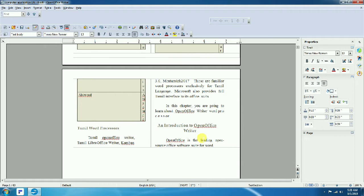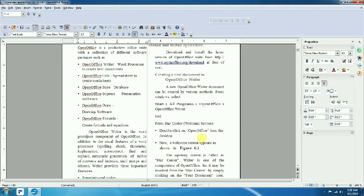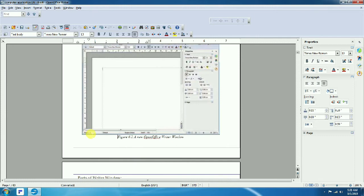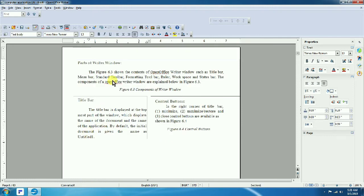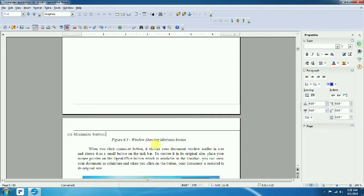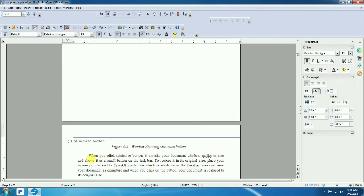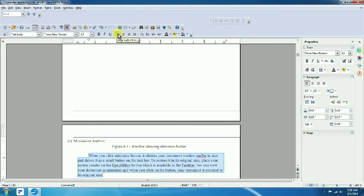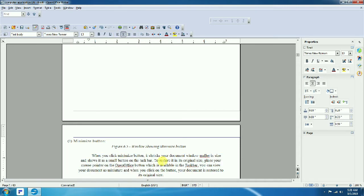For example, in a paragraph, select the text area by left-clicking and dragging to select. Then apply left alignment to align the text to the left.